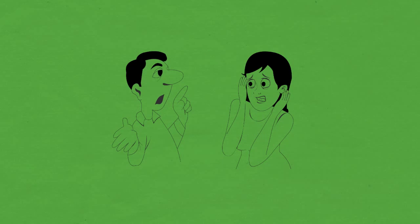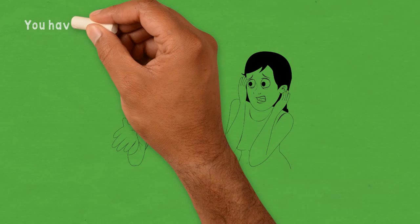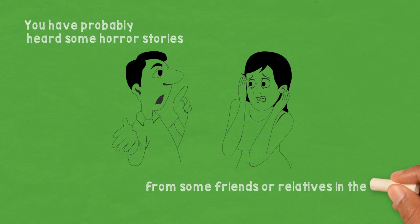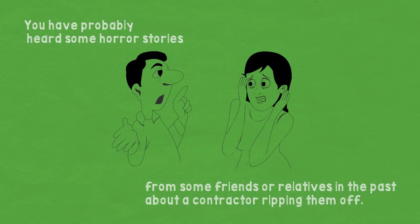You have probably heard some horror stories from some friends or relatives in the past about a contractor ripping them off.